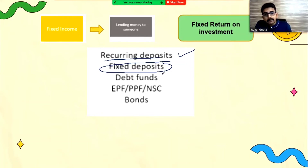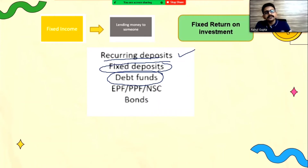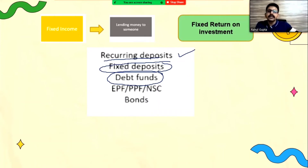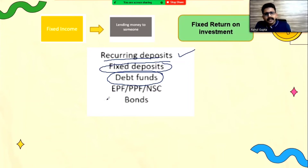Another instrument is called a debt fund. Debt funds are also a sort of mutual fund, but the risk is very, very less. All these funds deposit only in fixed instruments provided by the government, so very low risk is involved here as well.